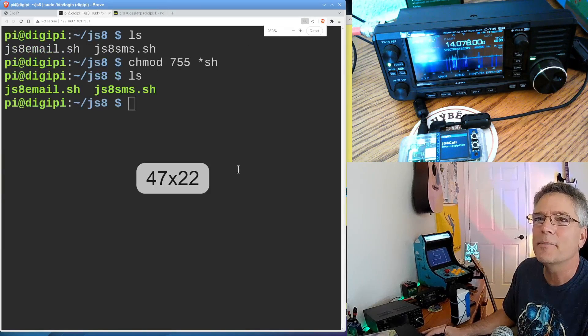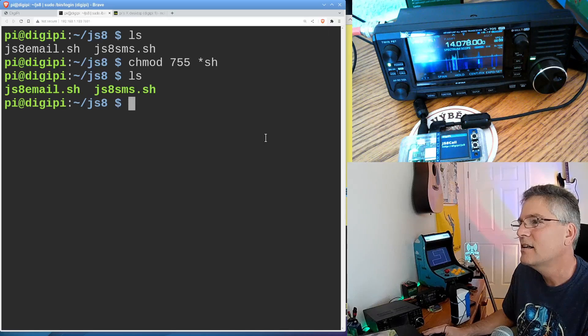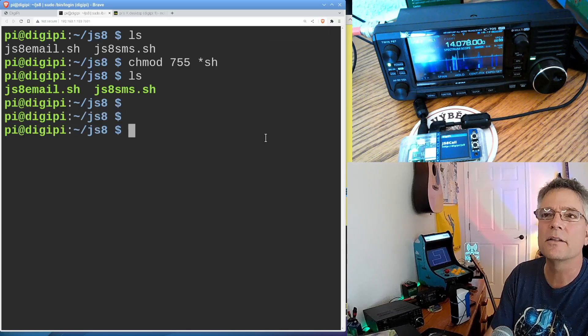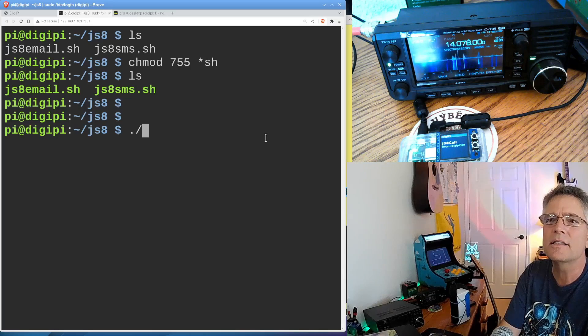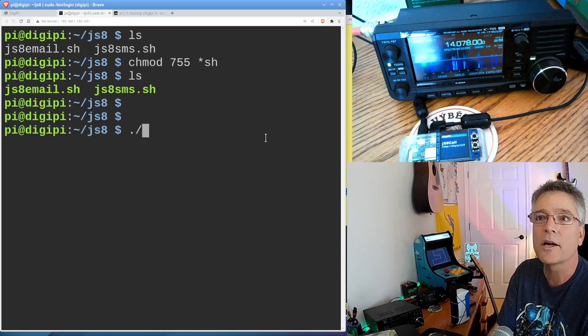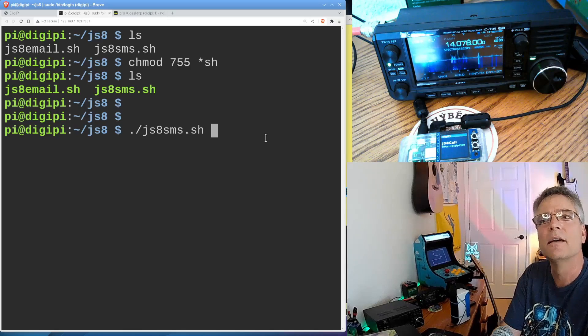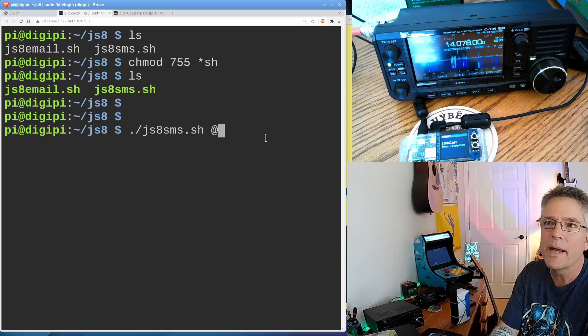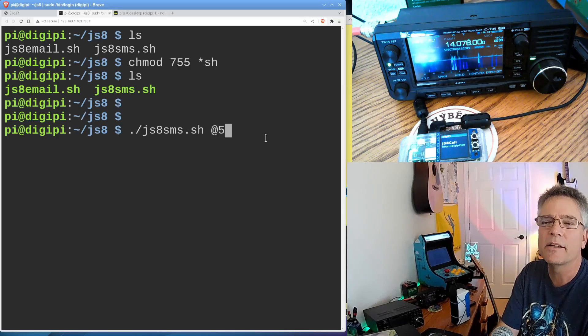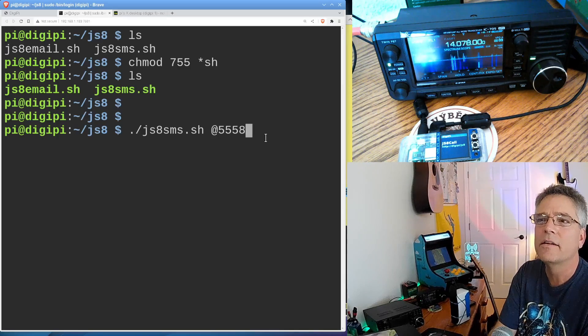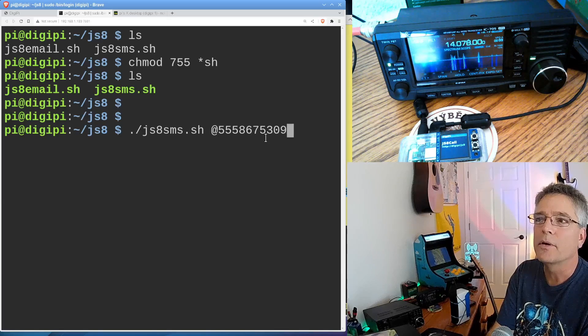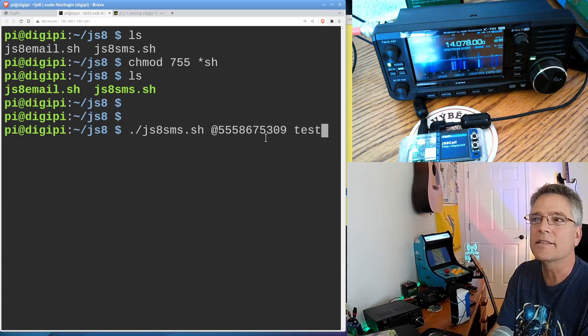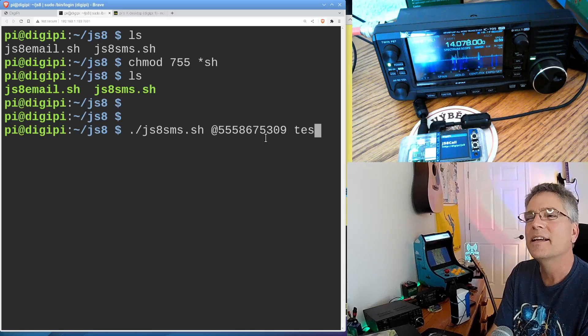So I've got these two commands. I want to do the SMS message. So I'm going to dot slash, that means in the current working directory, you run a file called JS8 SMS. And then the command syntax, like I said, is always going to have an at percent and then a phone number. So 555-867-5309, and then test or something or some message after that. Okay. So I'm not going to actually send it to that phone number.